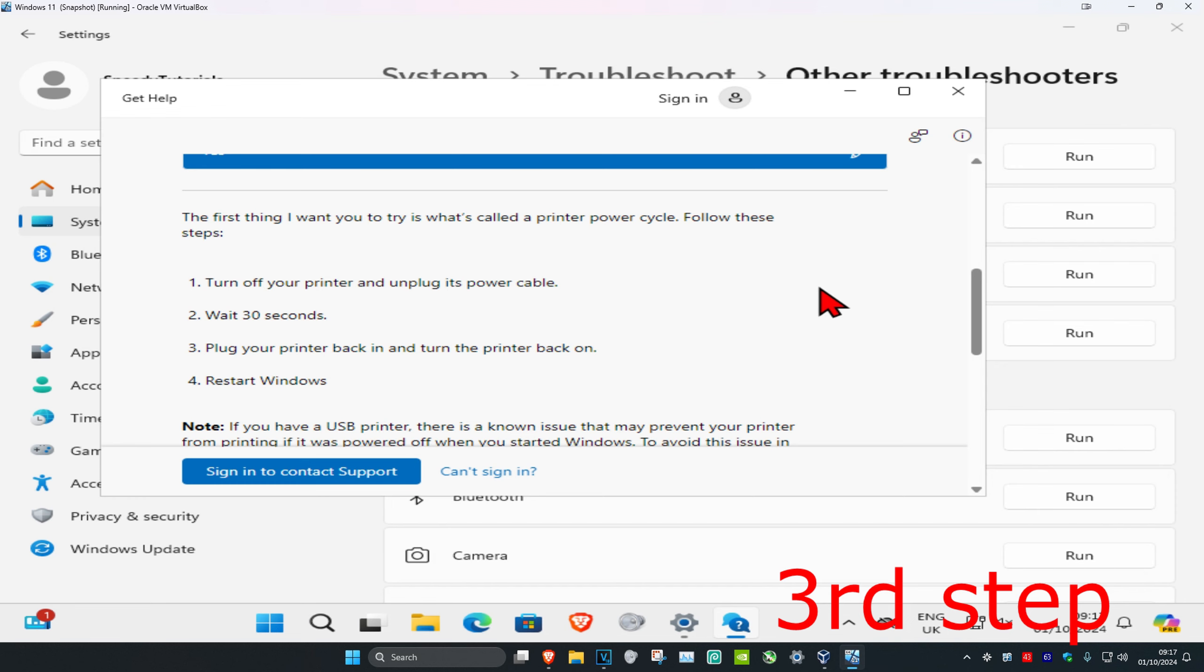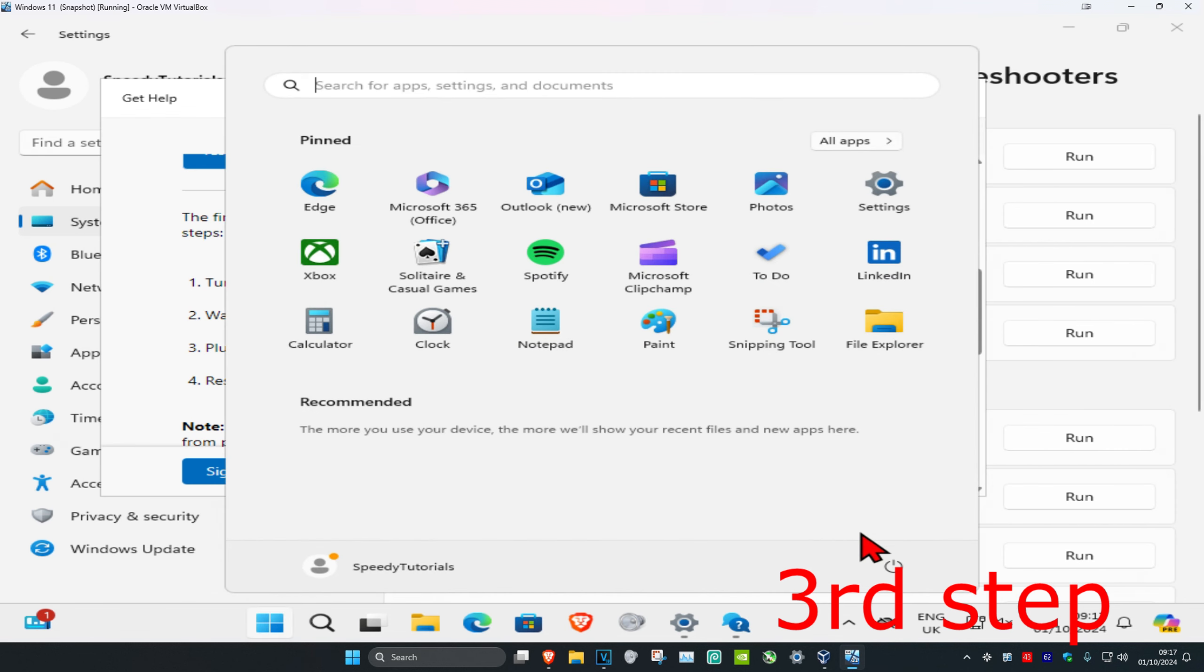Once you complete all the steps in the video, restart your computer and it should probably be fixed.